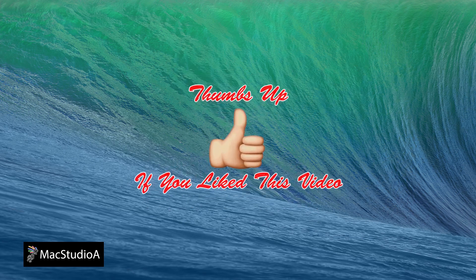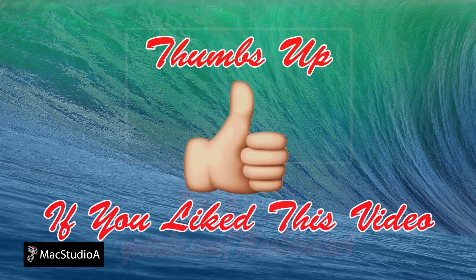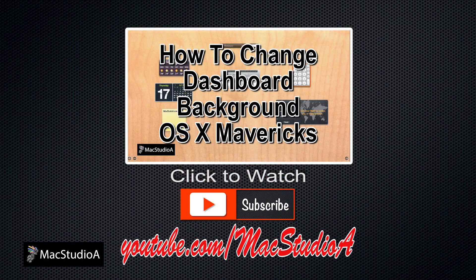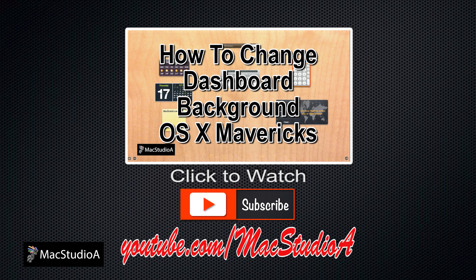Thanks for watching and thumbs up if you like this video. And please don't forget to subscribe to be notified of the next episode. Thanks and peace.